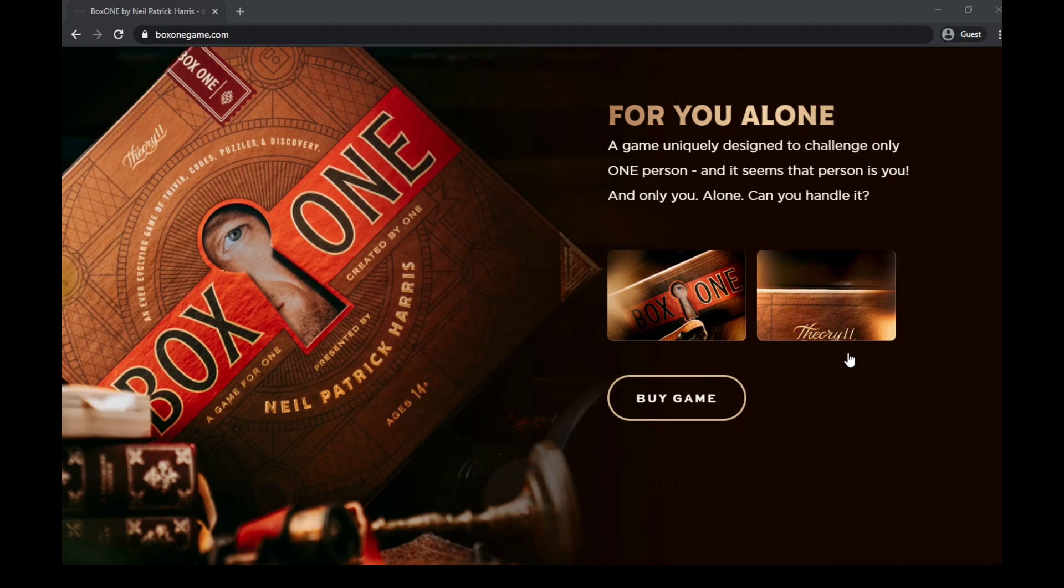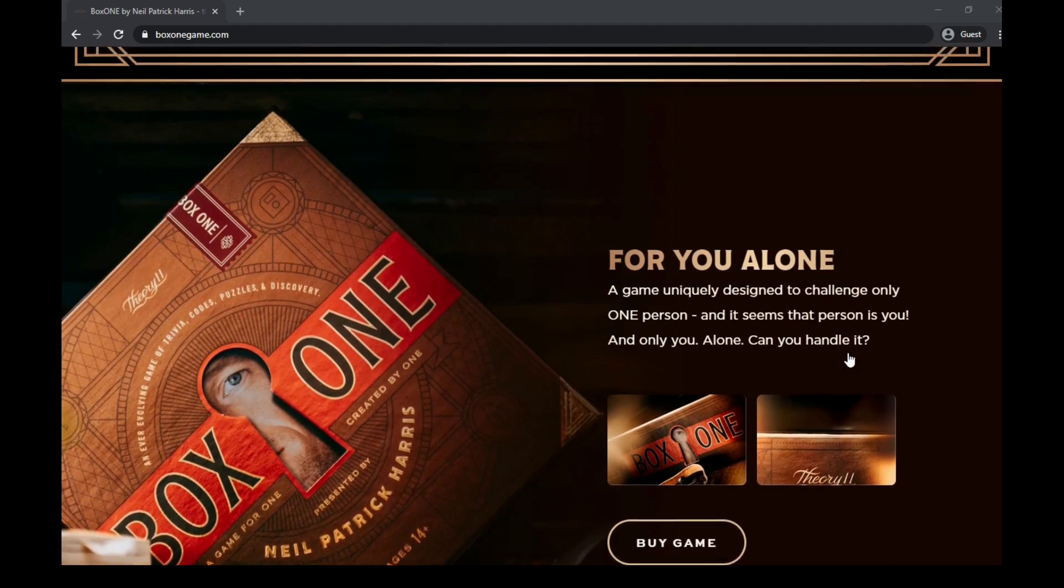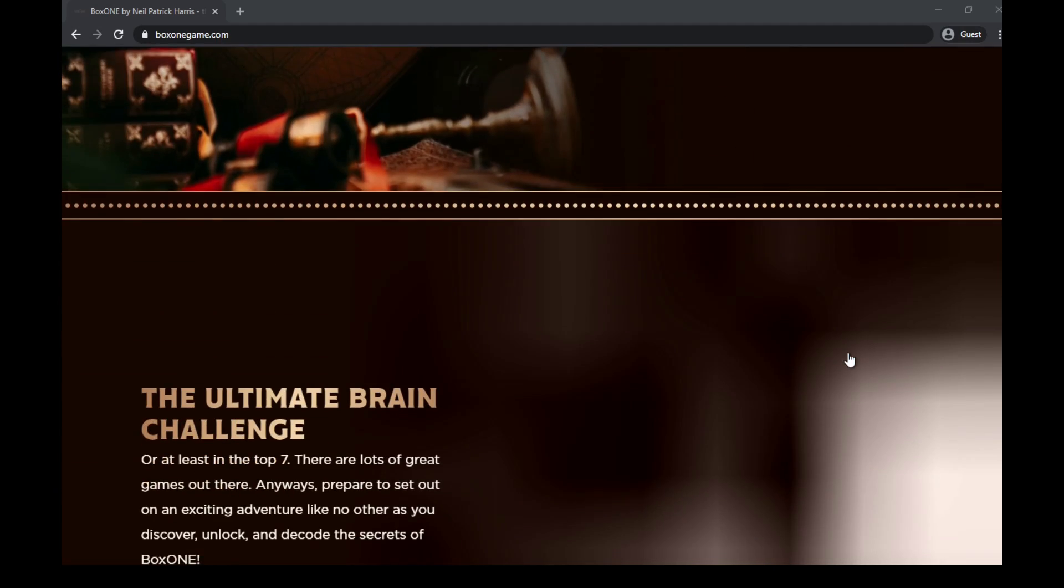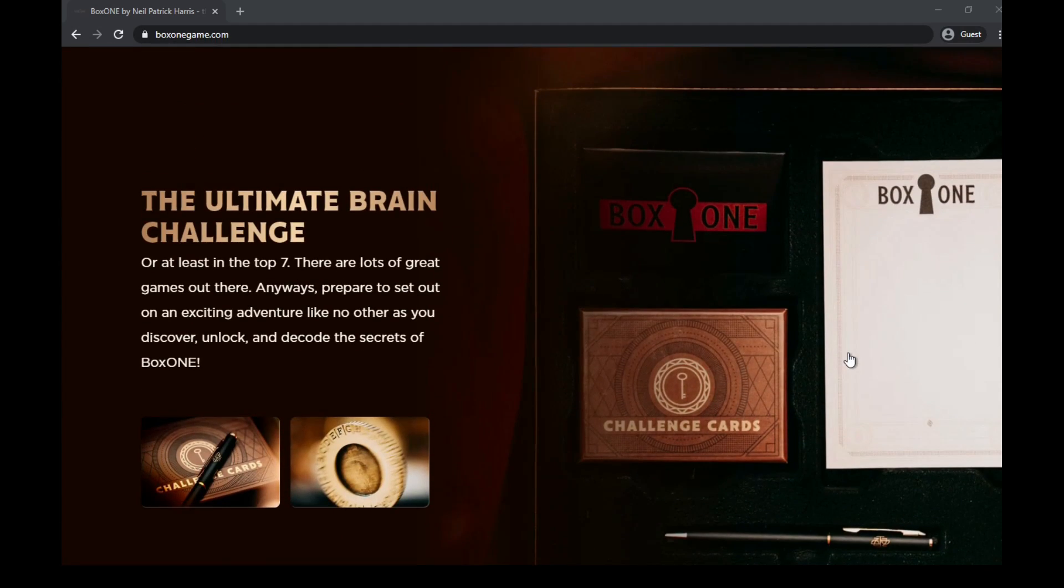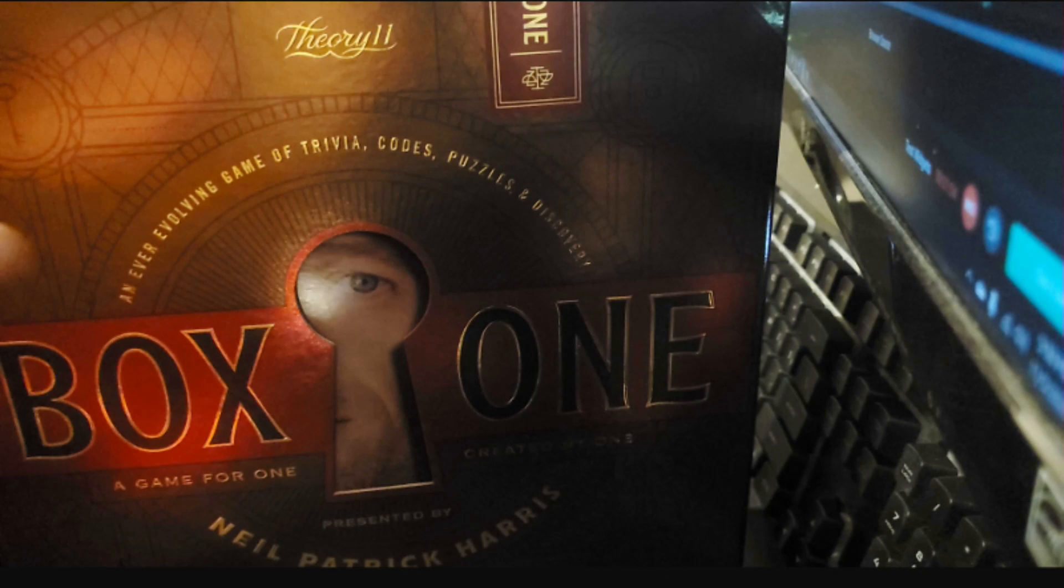We can look more at this webpage, it will be in the description down below, and now let's get into the board game.